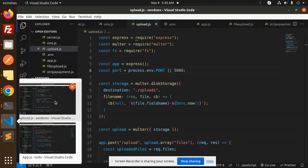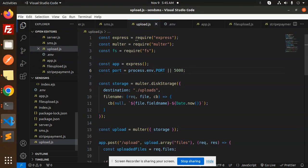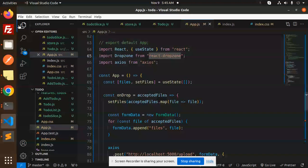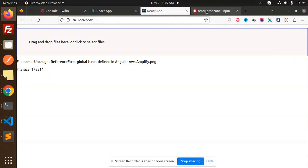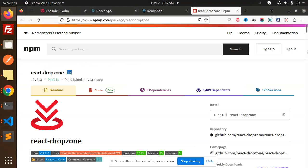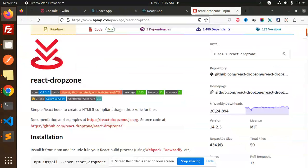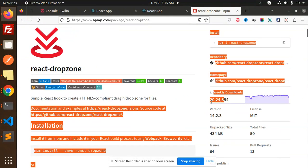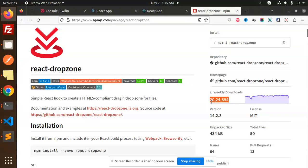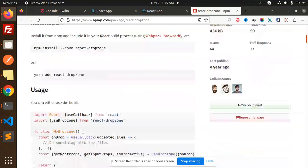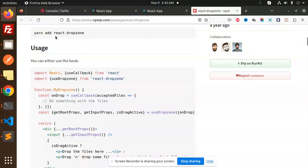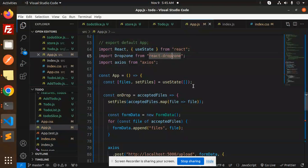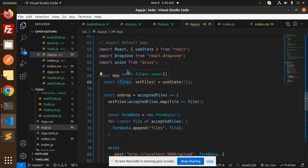Here we have the app.js file. You need to install React Dropzone, and this is the package. You can see the downloads are pretty good, so it's a popular library. The installation process is also there. You have to install React Dropzone, and we're using Axios for the API call.